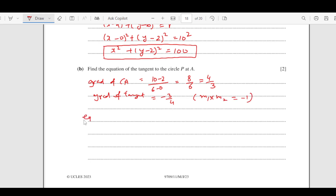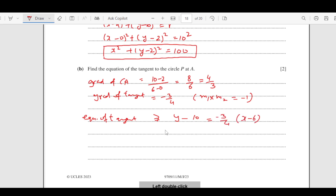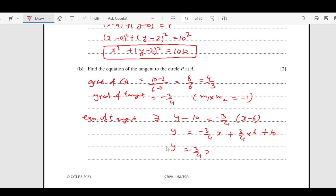The equation of the tangent at point A (6, 10) with gradient -3/4 is: y - 10 = -3/4 (x - 6). Expanding: y = -3/4 x + 3/4 × 6 + 10, which simplifies to y = -3/4 x + 29/2. So this is the equation of the tangent.